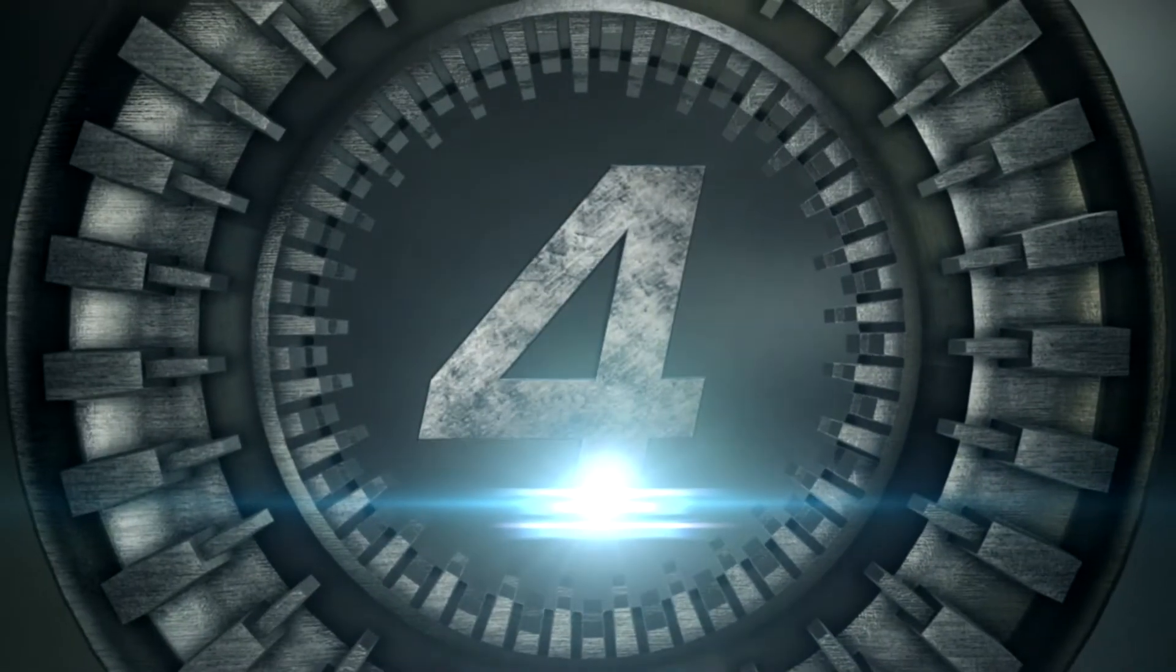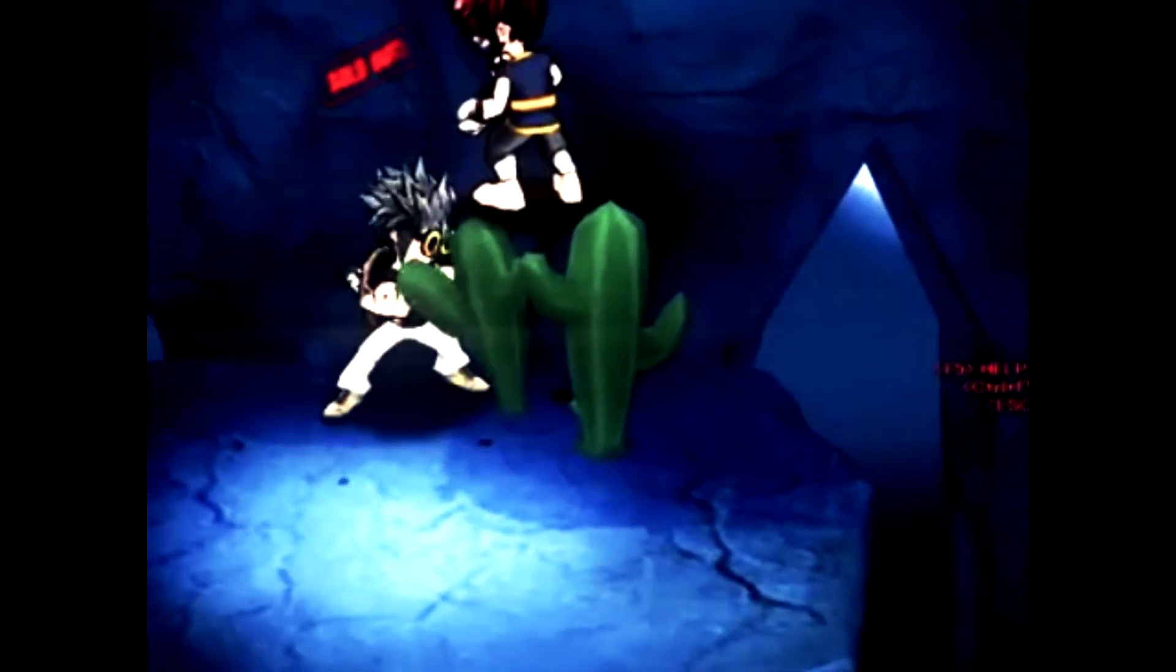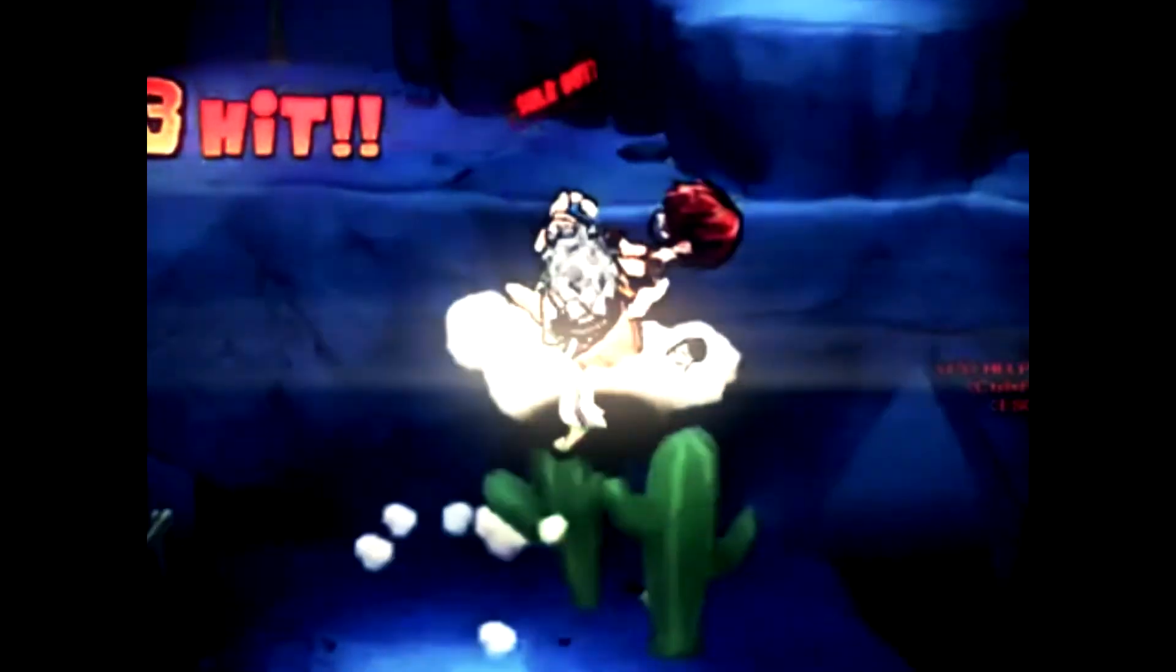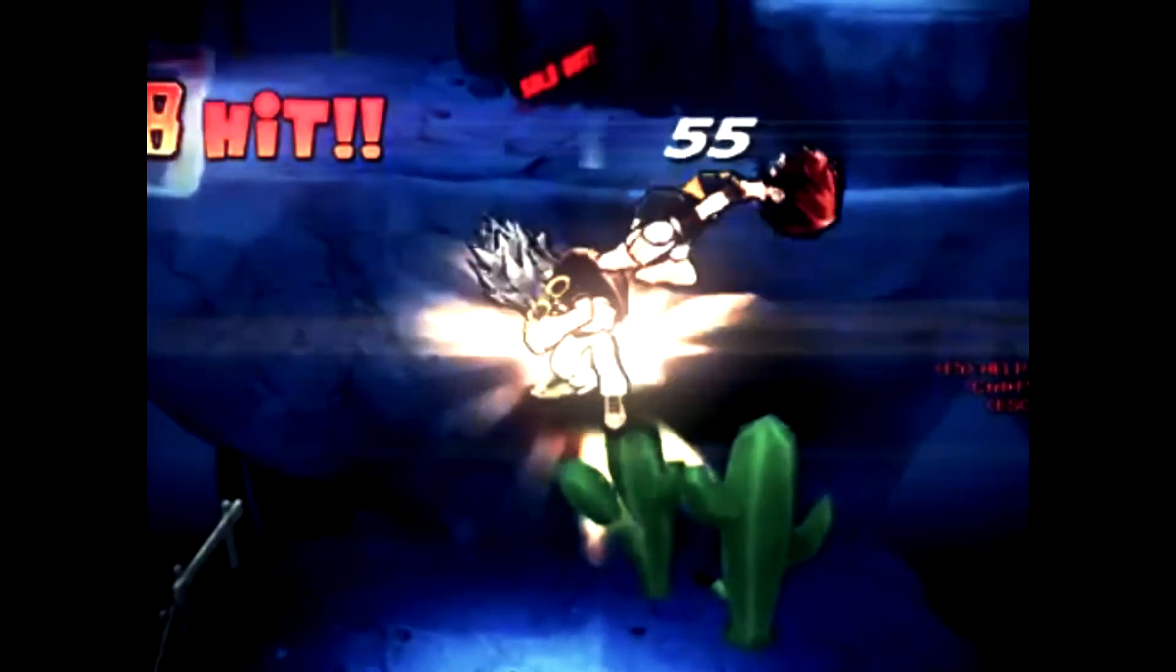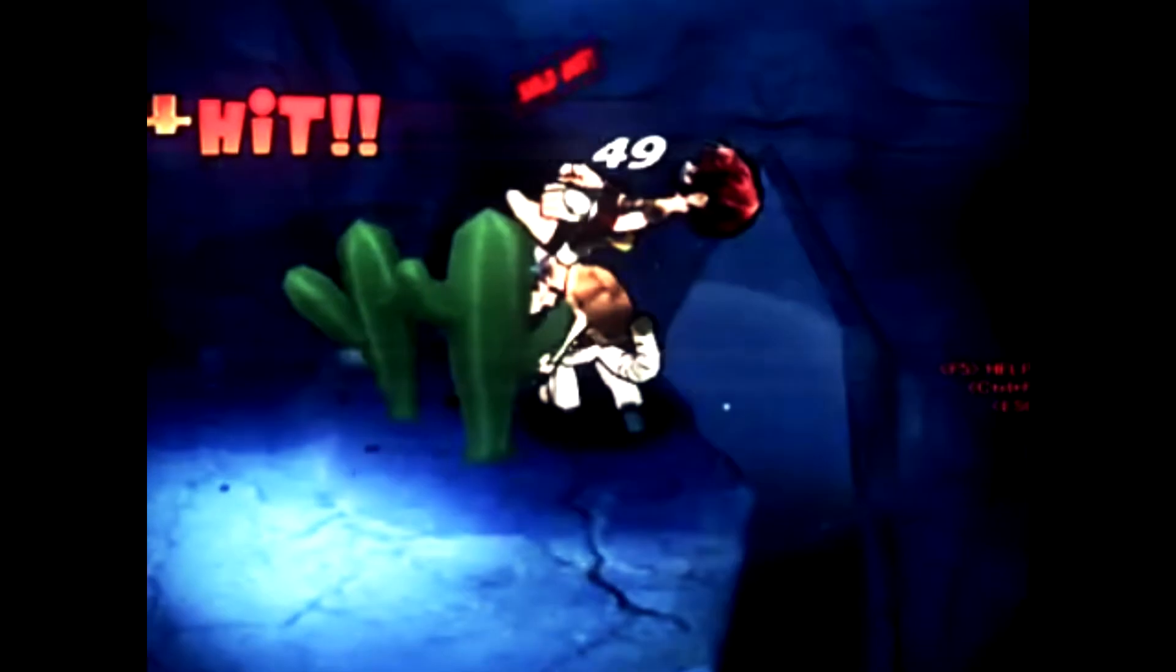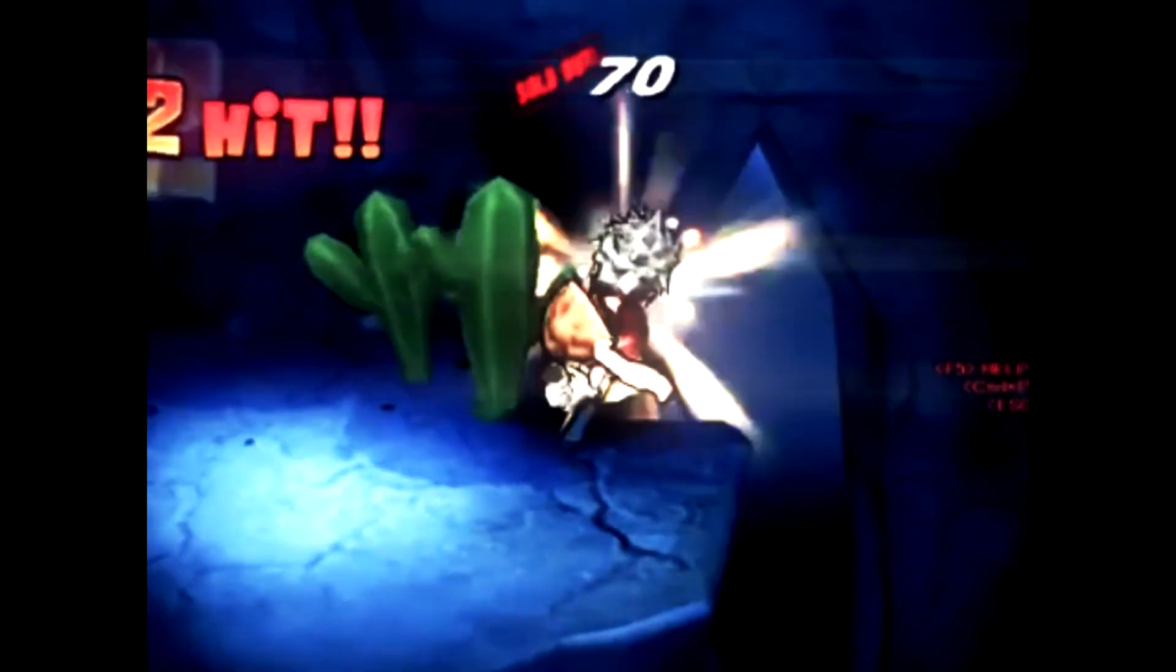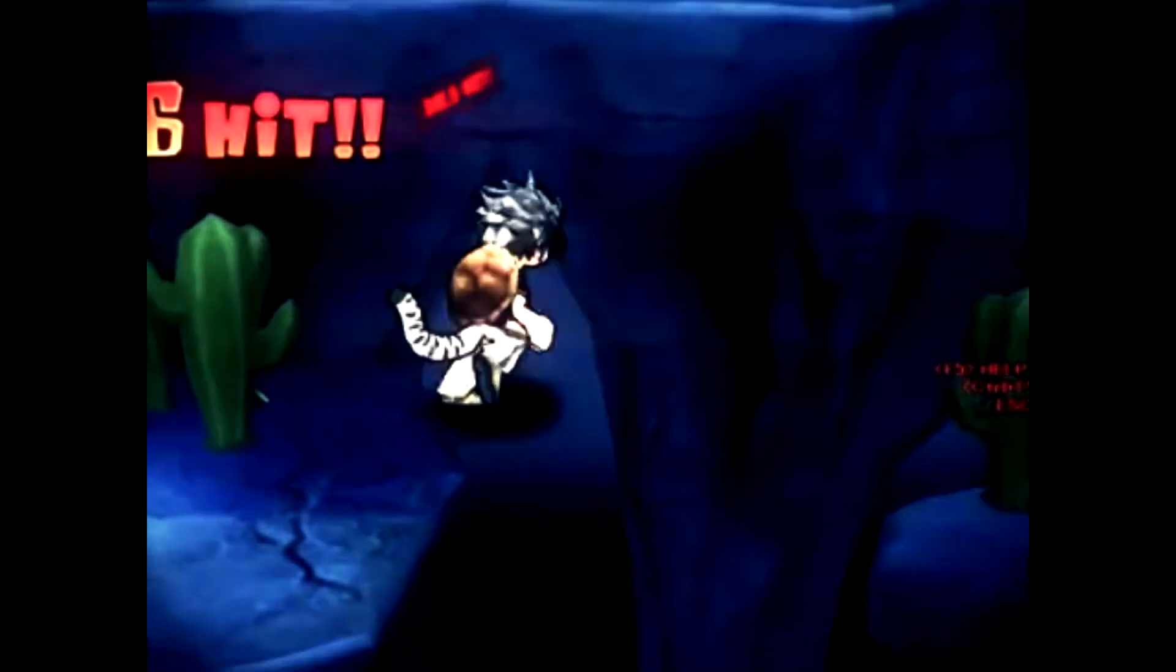Coming in at number 4, we have Guitar, showing us the correct chord for Blackout. I'd let him tune my guitar, if you know what I mean.